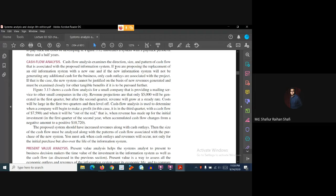There is an important thing to note: if you are proposing the replacement of an old information system with a new one, and if the new information system will not be generating any additional cash for the business, then we can say that only cash outlays are associated with the project.